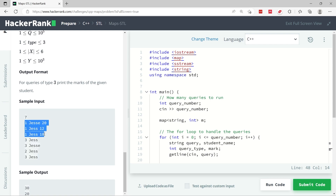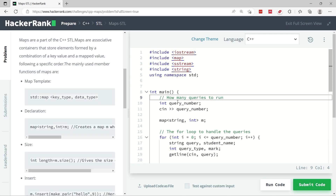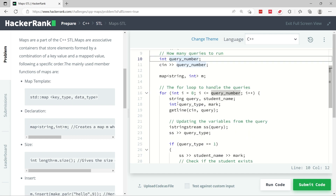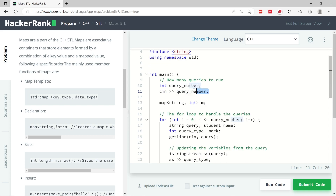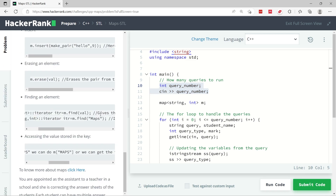Looking at the examples, we have seven queries: three of type 1 meaning we insert some marks, some queries of type 3 meaning we print marks for those students, then we delete the marks for Jess and print them again. So here is my solution — there are some headers in C++ that are already given, but I added the sstream header myself because I'm going to use it.